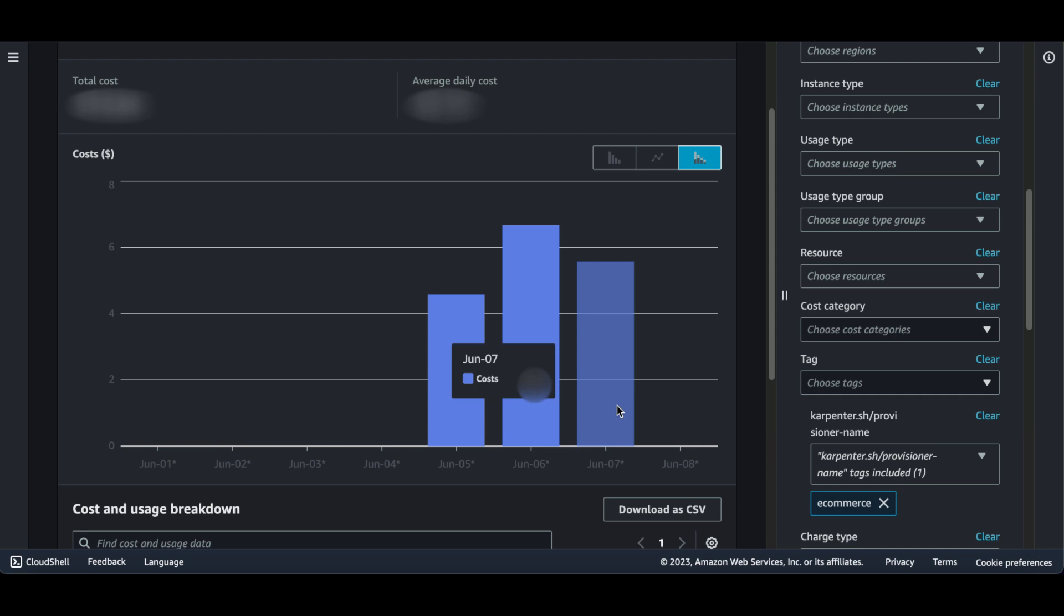And because of the taints and their associated effects, I can tie the node cost to the appropriate team, project, or department. But this is just one layer in our Kubernetes cost funnel. Let's take a look at the others in Kubecost.